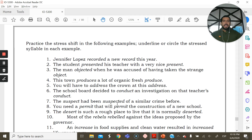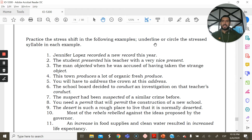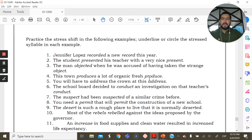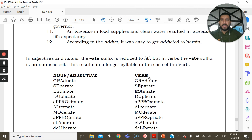Here is an exercise you will do at home. Practice reading the stress shift in these pairs and circle, underline, or highlight the stressed syllable. For example: 'Jennifer Lopez reCORDed a new REcord this year.'